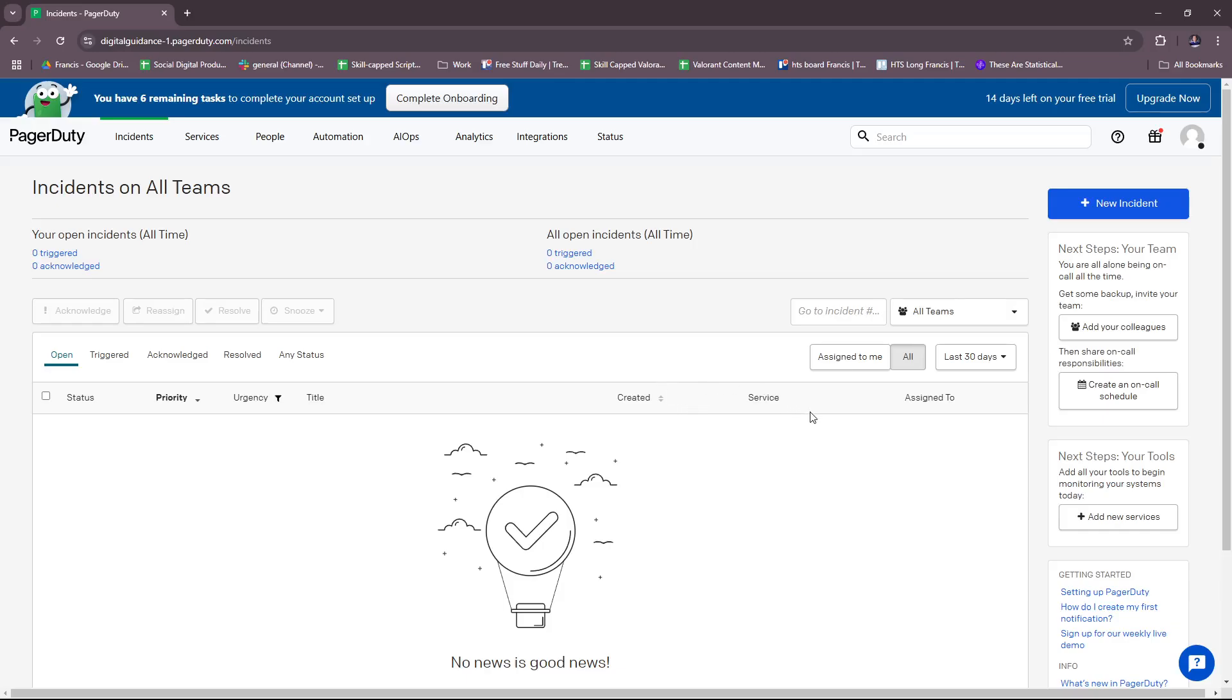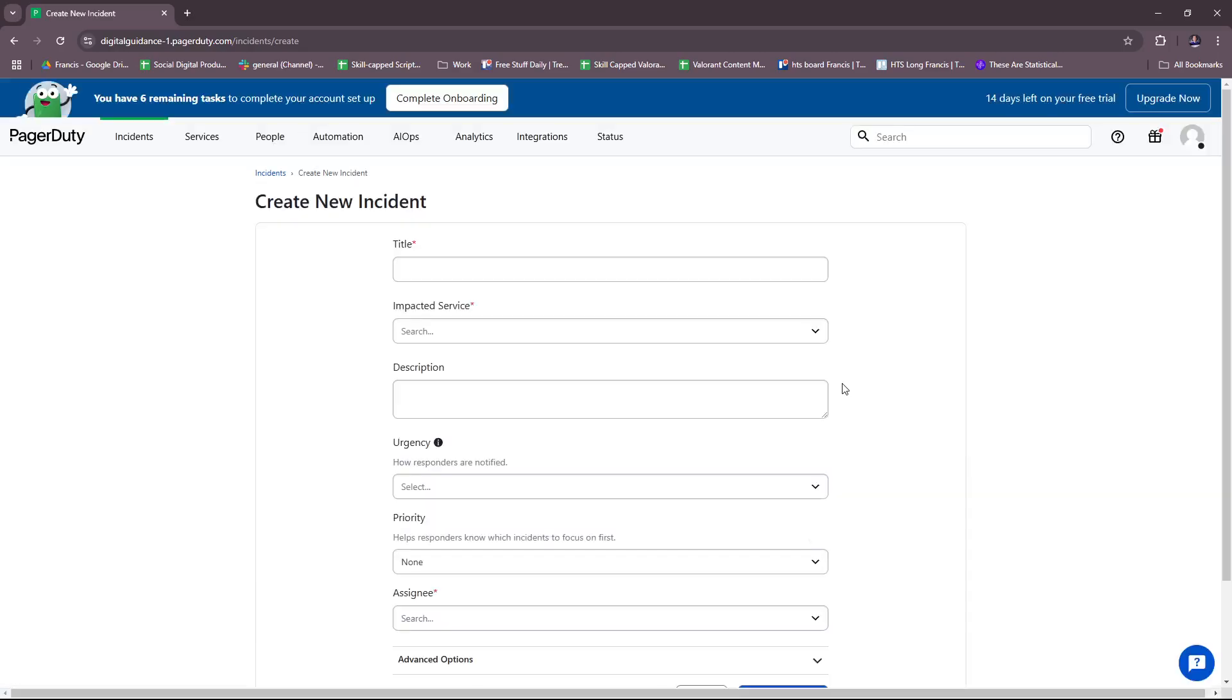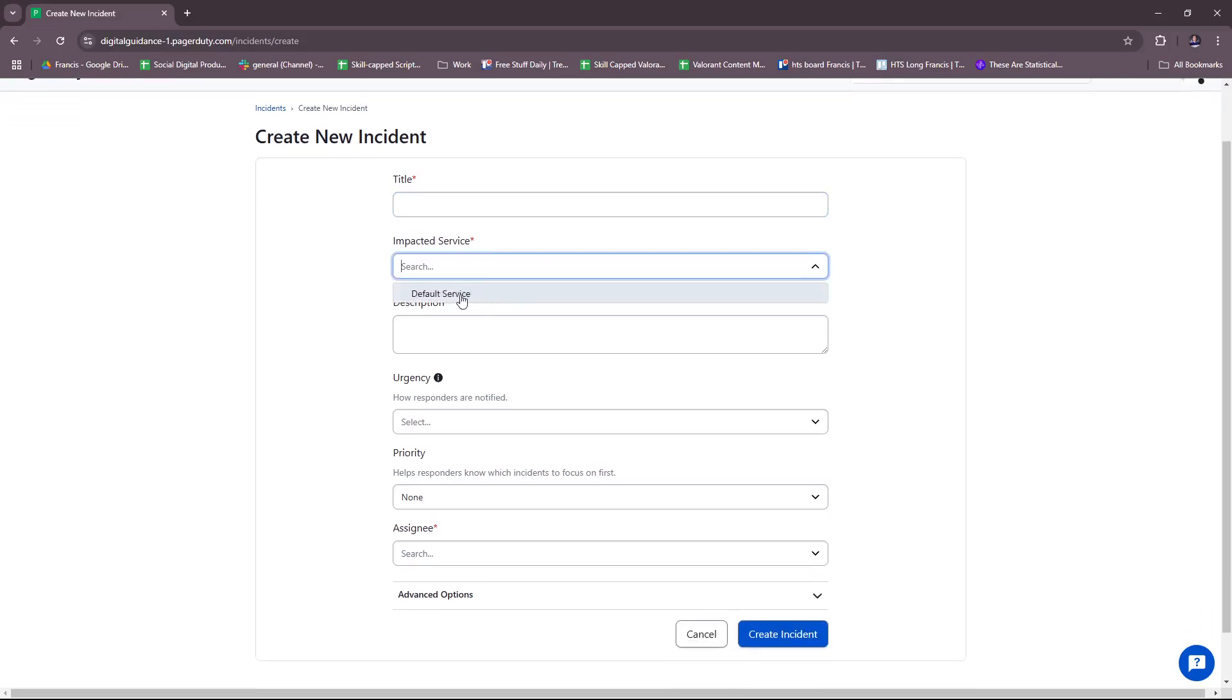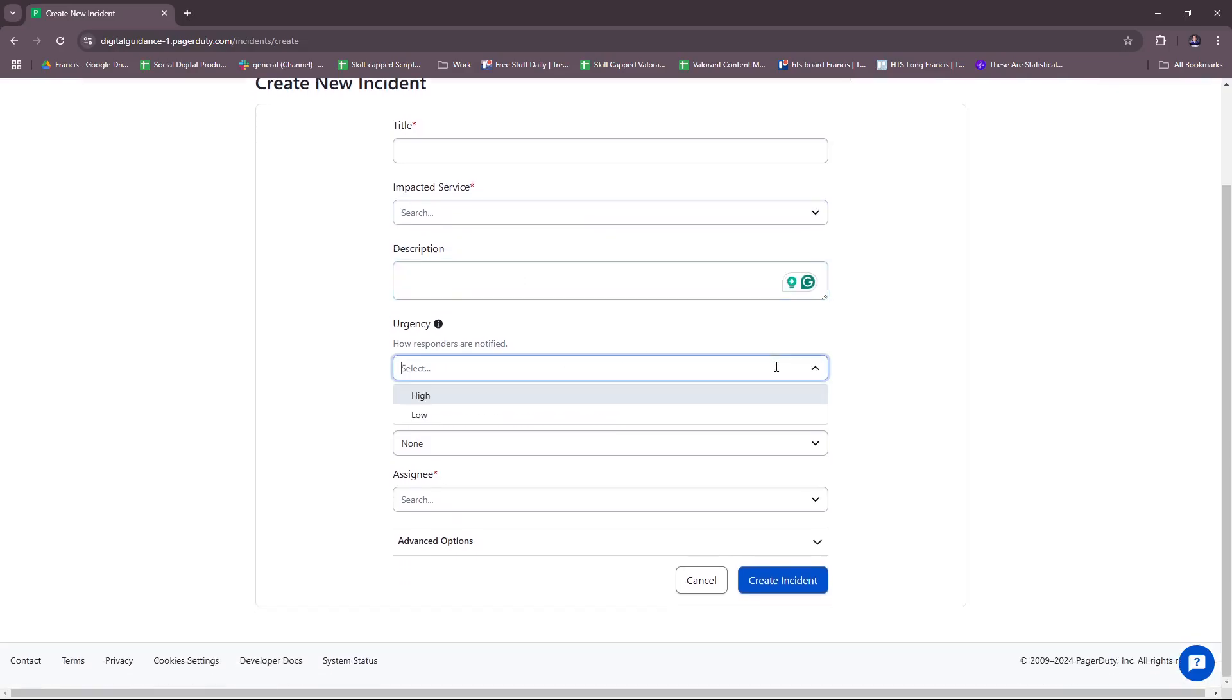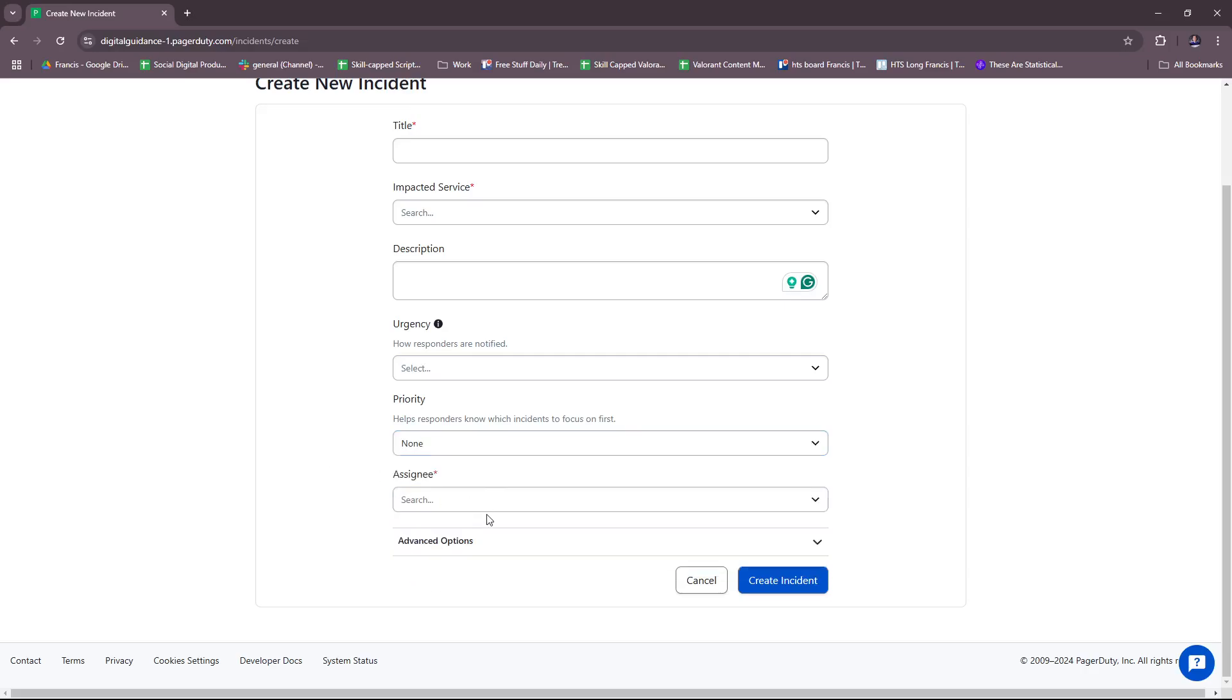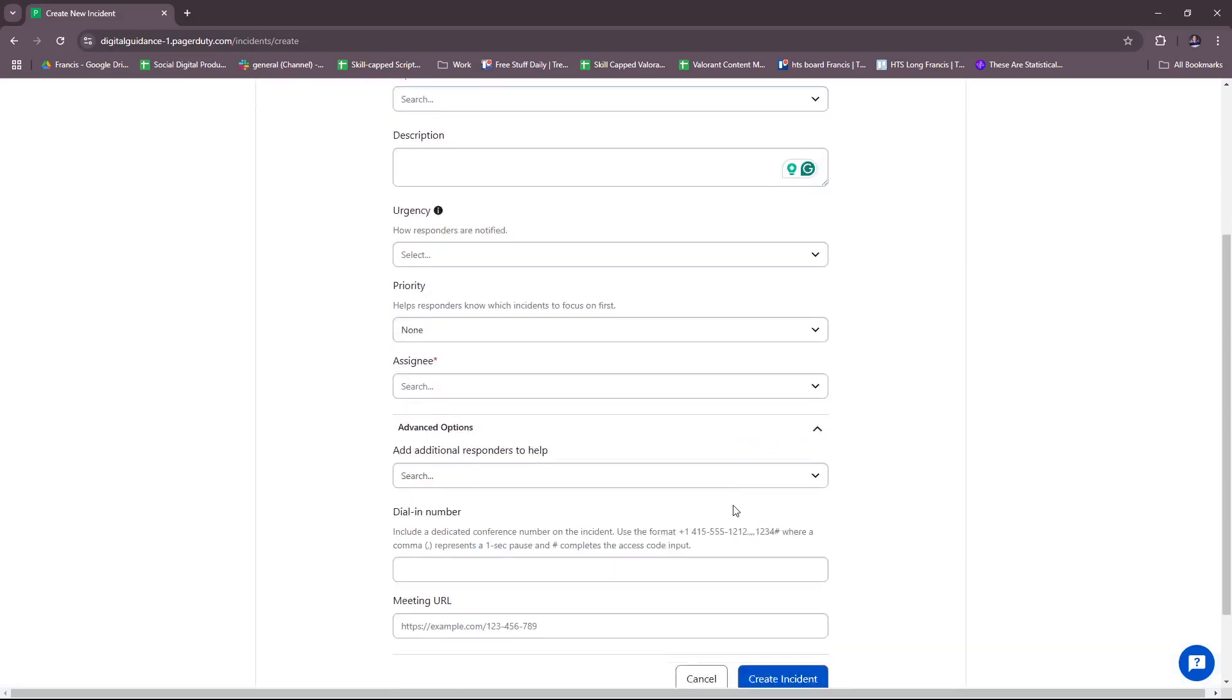If you want to create a service or a new incident, you can get started here. For Incident, click on the plus icon or plus button right here for New Incident. We're going to check this out real quick. Here, just put in the details for the new incident: the title, impacted service, and then the description. Then there's the urgency—how responders are notified, high or low—and priority, which is listed as P1 to P5.